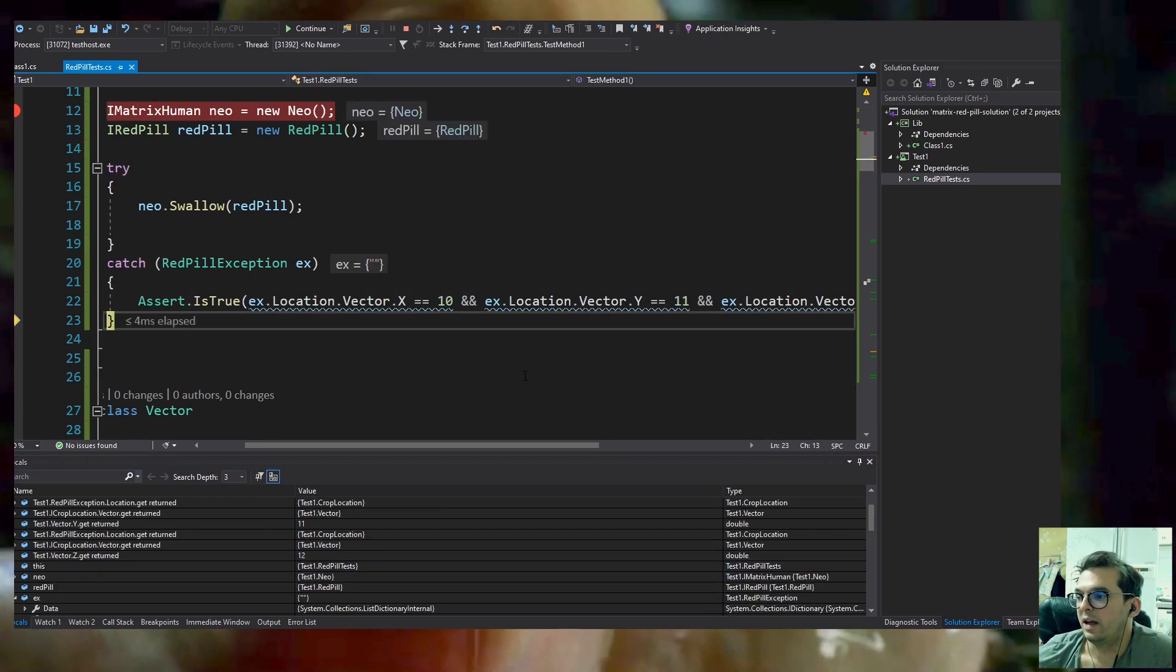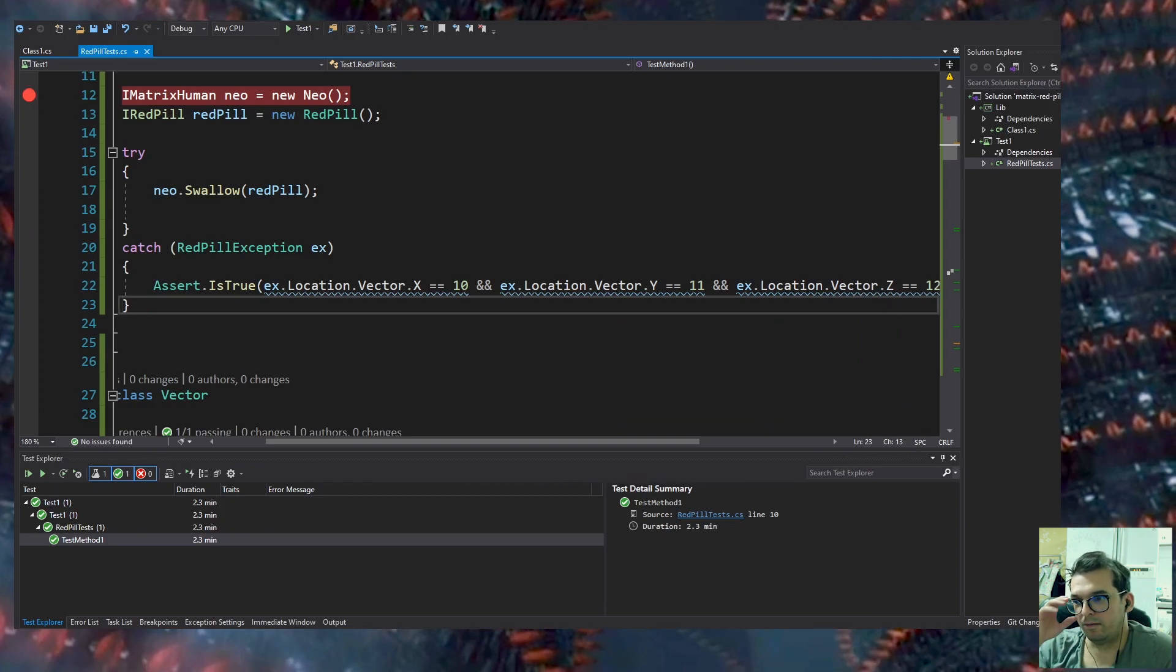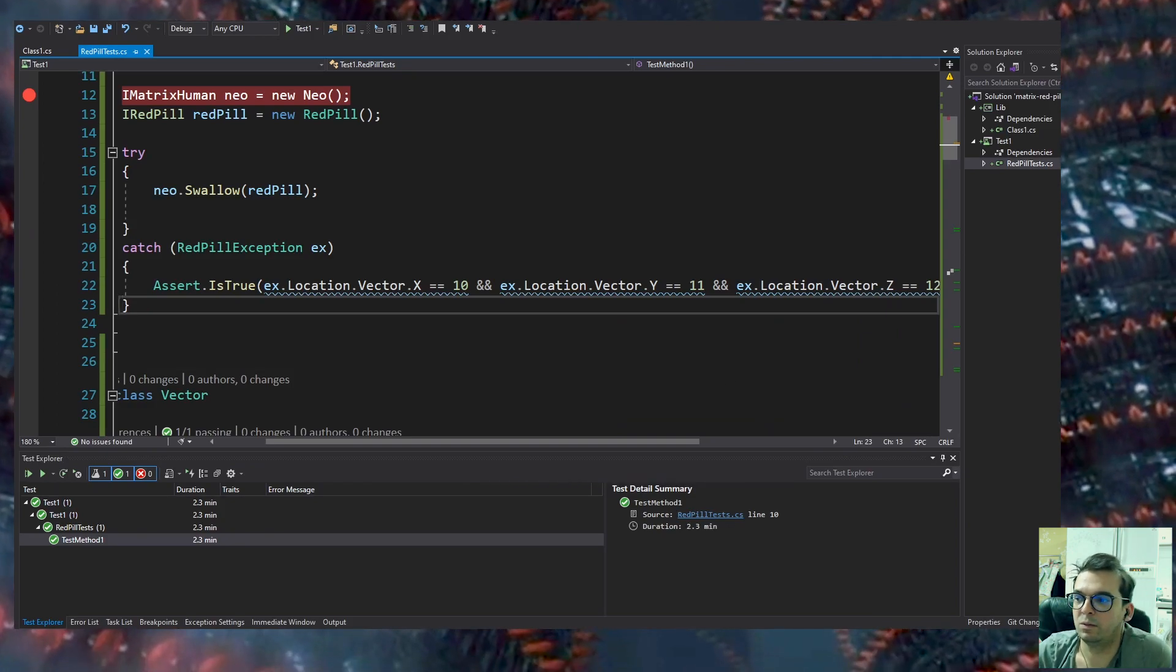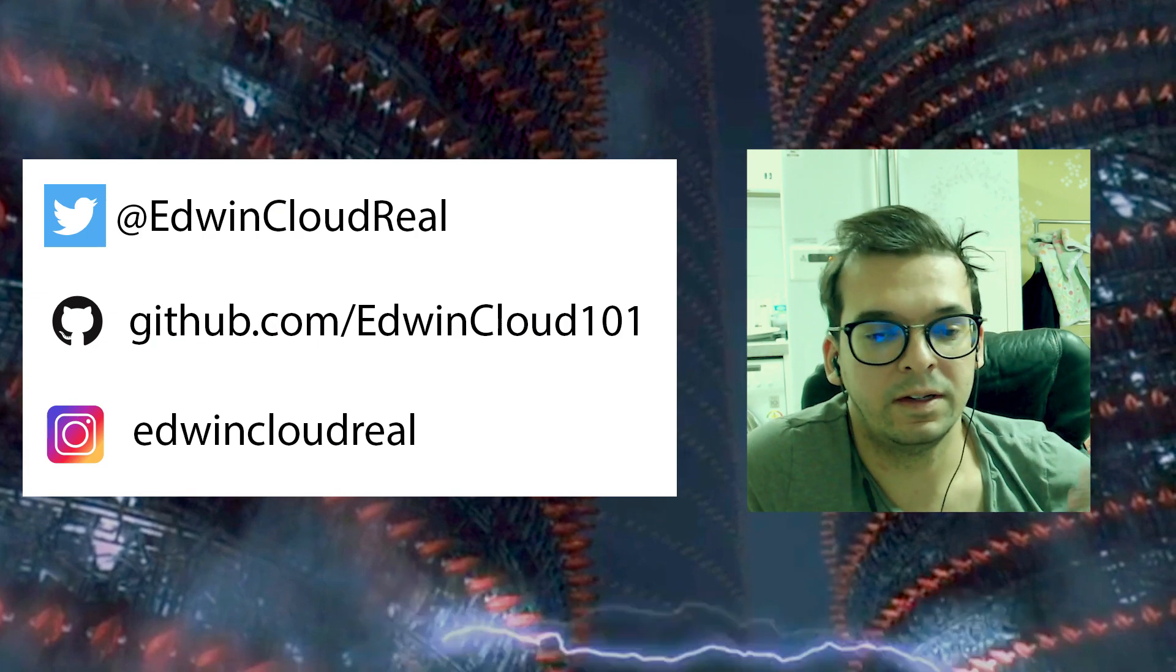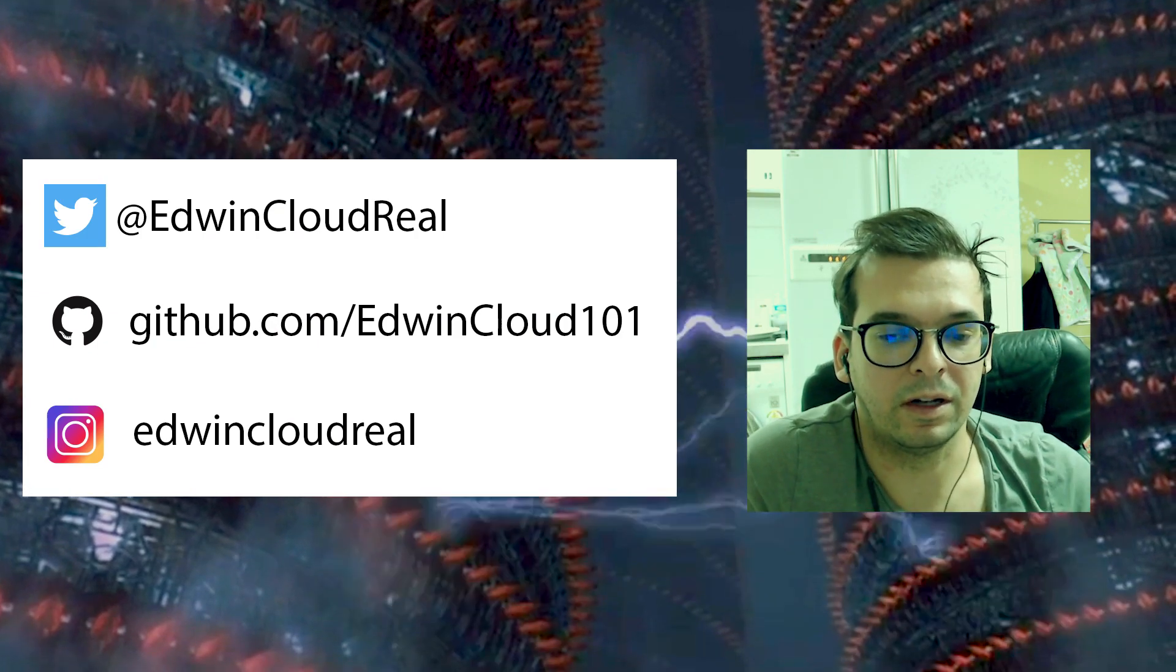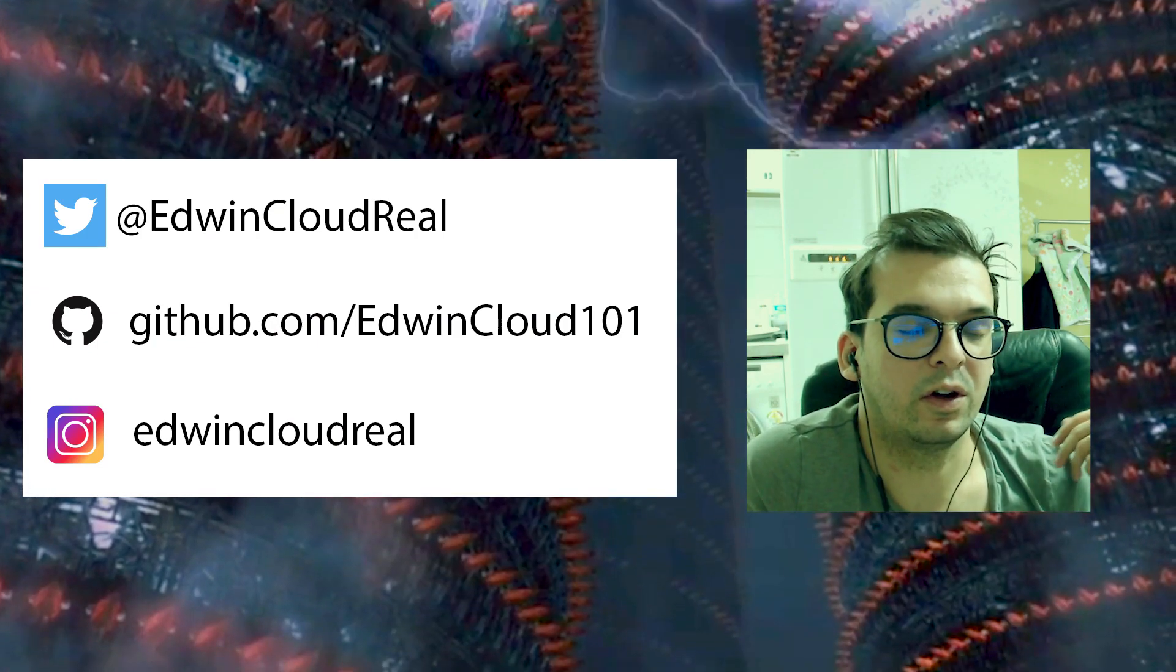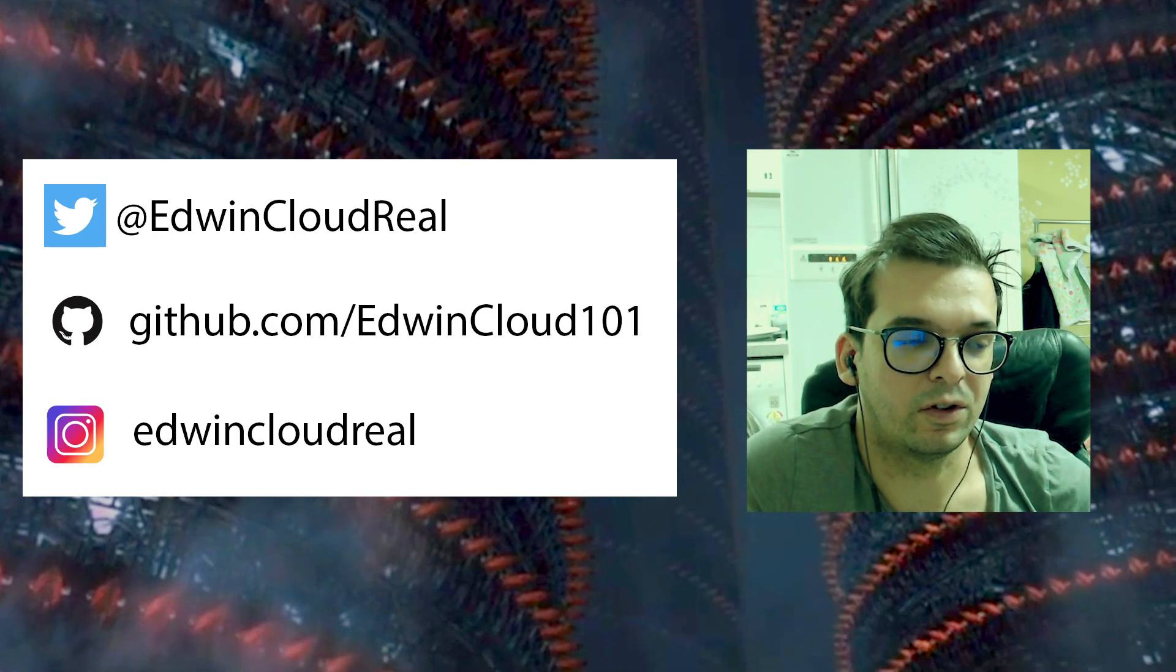It goes to our assert. IsTrue from the unit test class returns green. We have the location that we are expecting. This is in test.